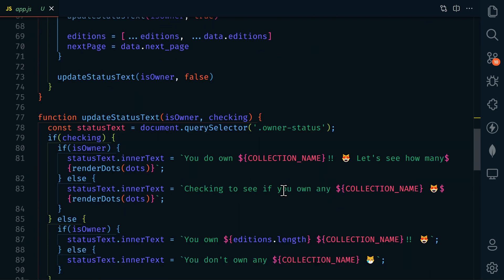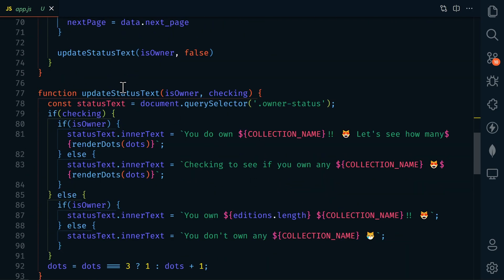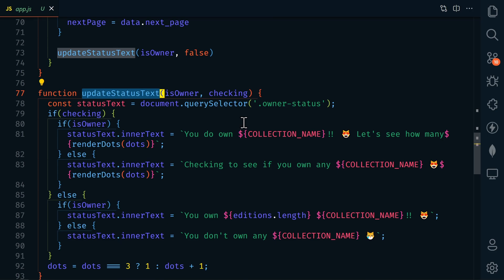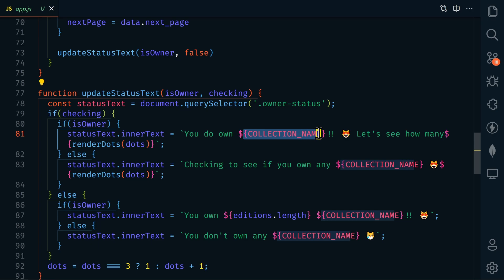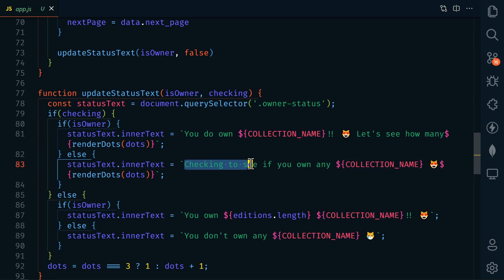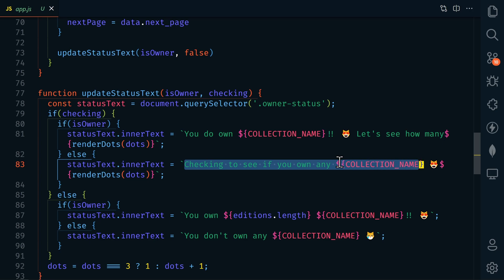So now if we scroll down here to update status text, we have a new text field in our HTML file. And this is going to be populated with a status message for our visitor. So this is where we're going to insert the collection name. And we're going to let them know what we're doing.